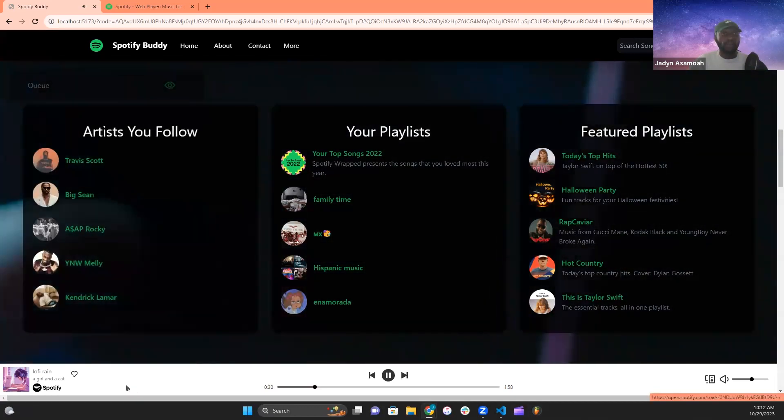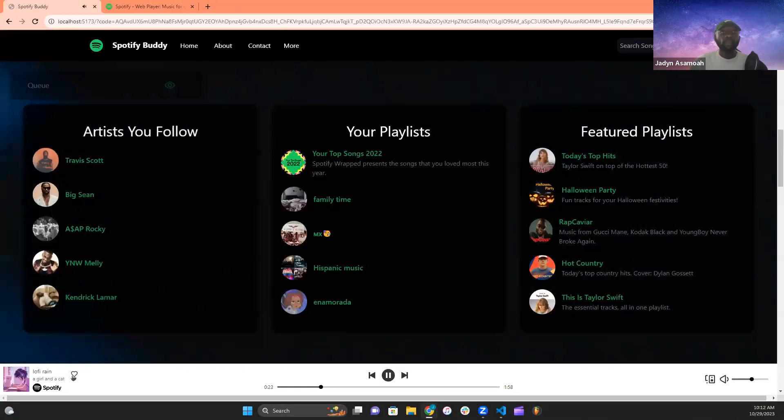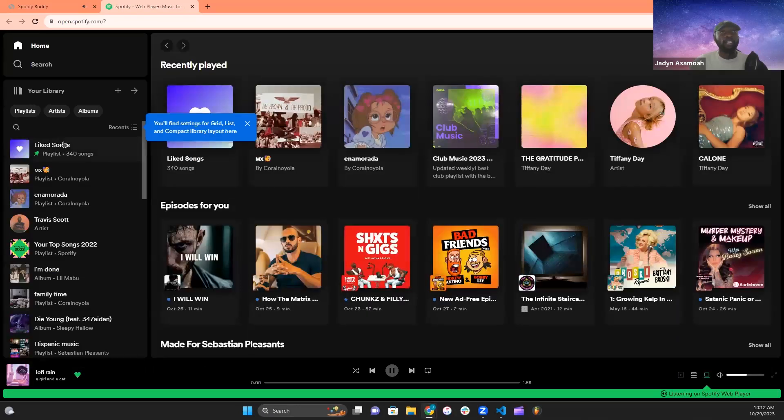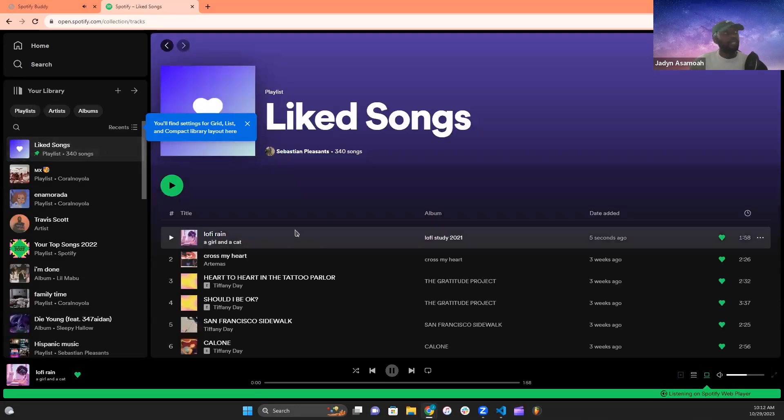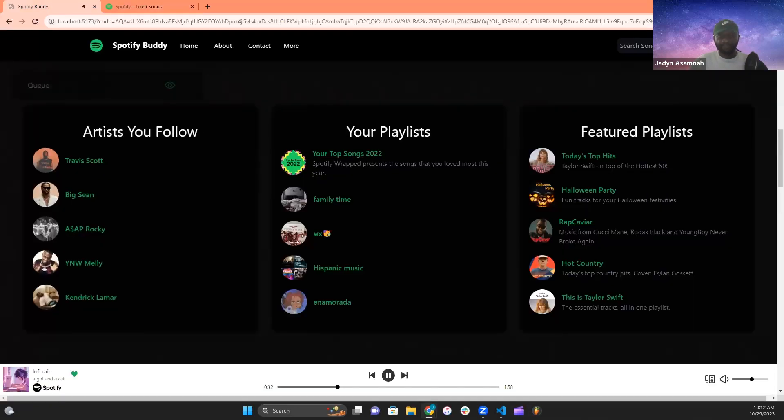Another fun thing about the player is if you like a track from here and navigate to your Spotify, go to your liked tracks, it will update as follows. So it actually talks to your actual Spotify account.